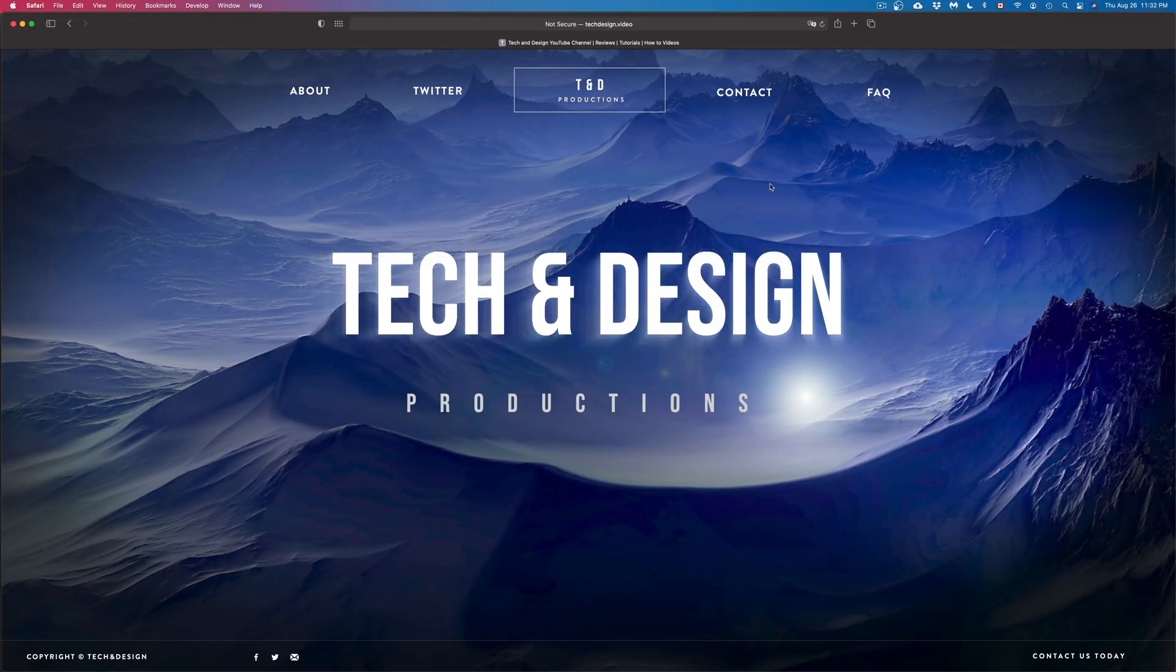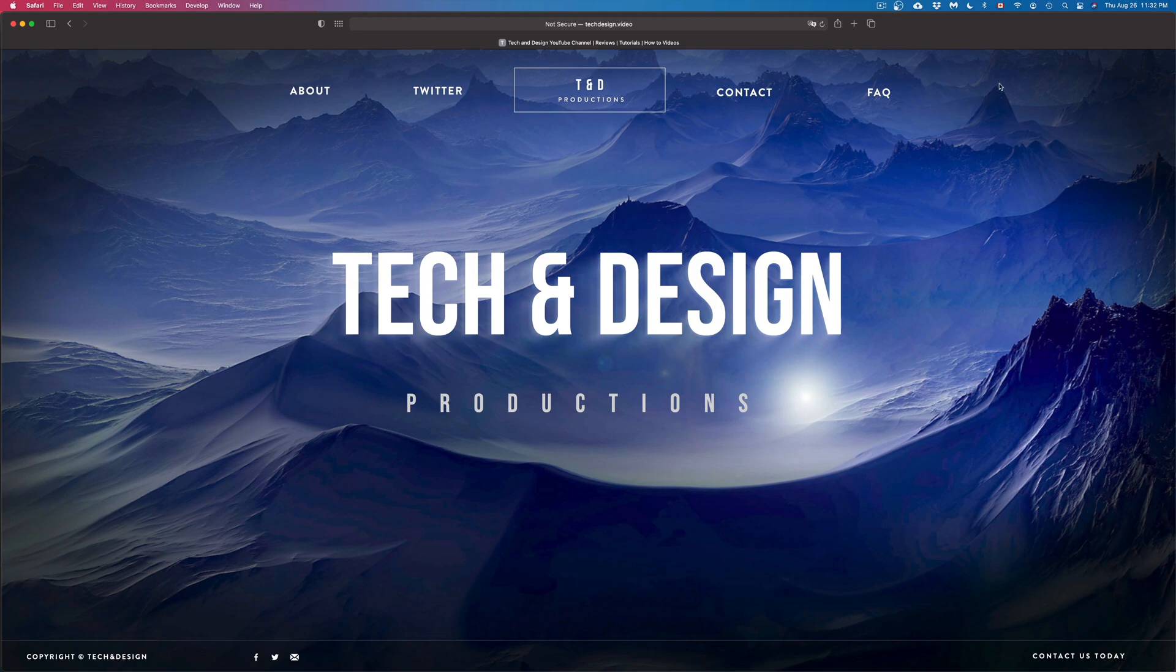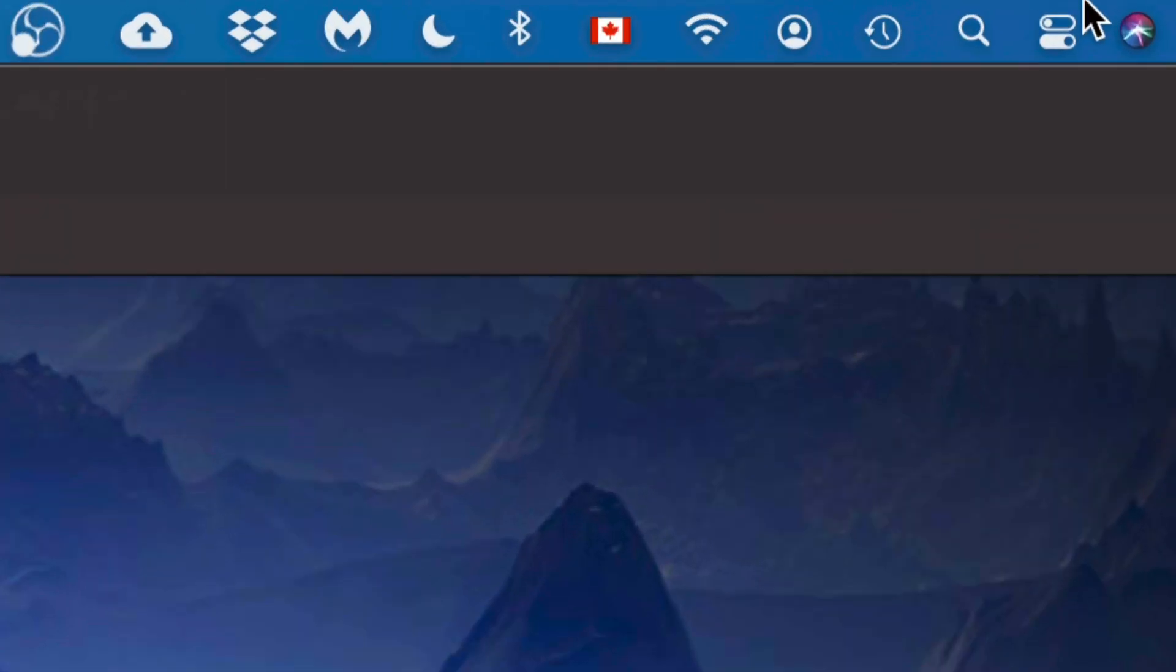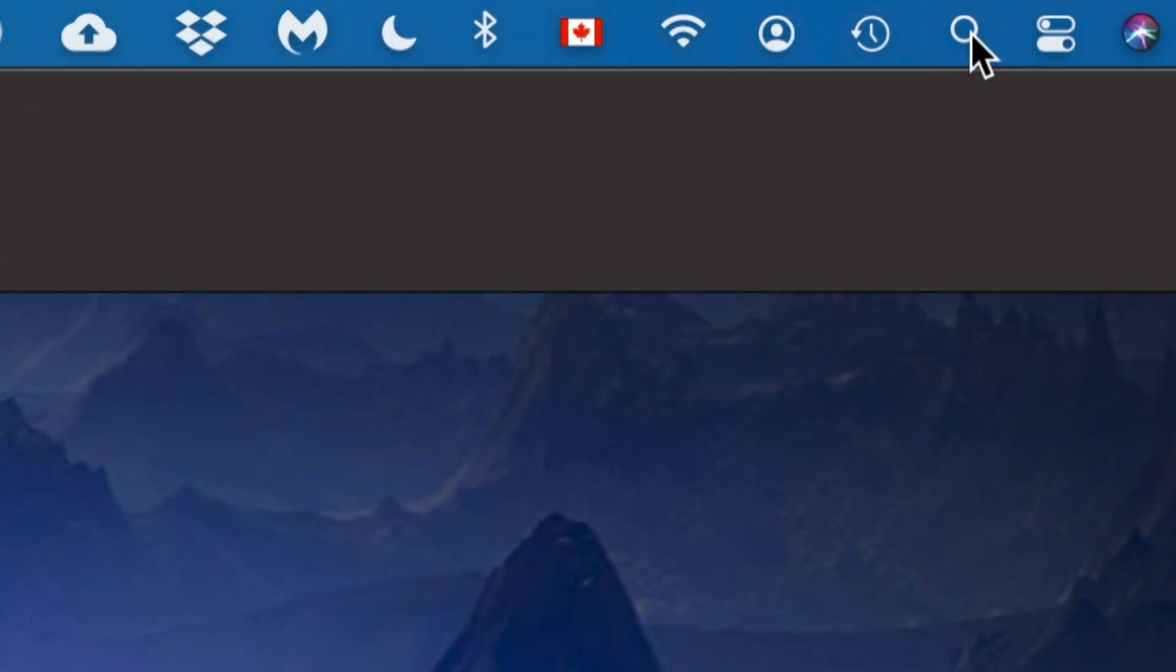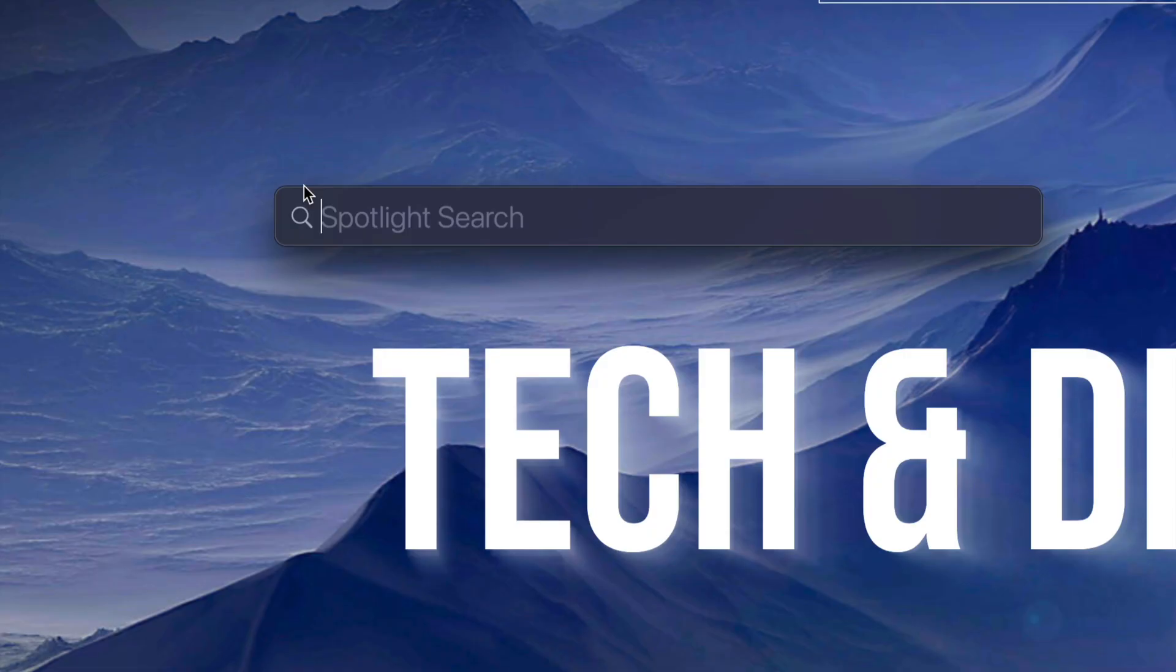On the top right-hand corner of your screen, you're going to see your Spotlight. Just click on your Spotlight, and once that comes up, type in System Preferences.